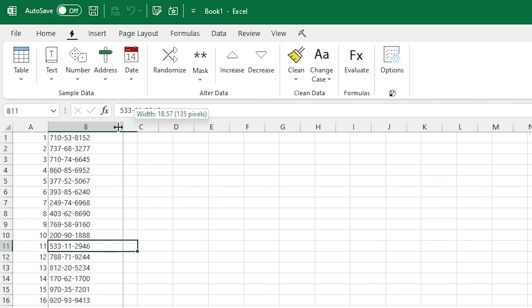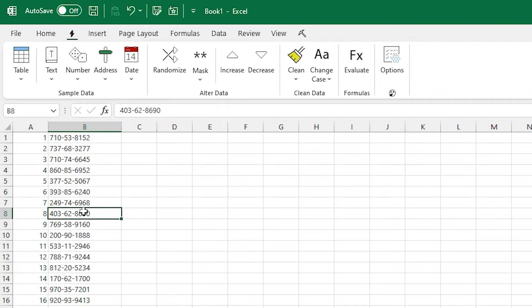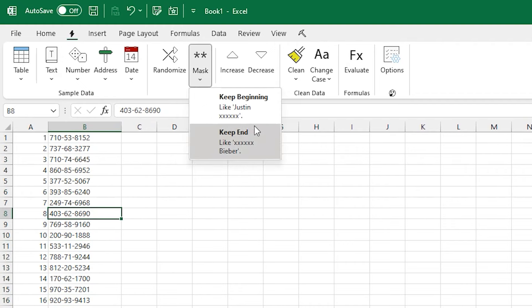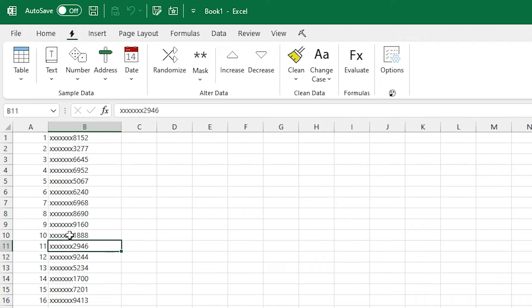There's also a mask option, and this will actually X out the data in the sheet and let you keep the start or the end, or a bit of both, if you want to just click the top-level mask button. But here you can see I've X'd out the beginnings and just kept the end.